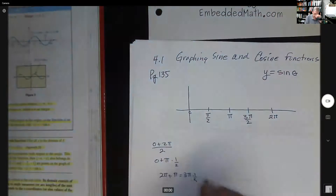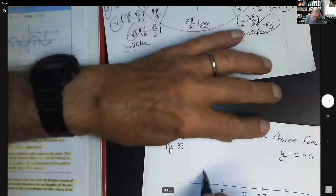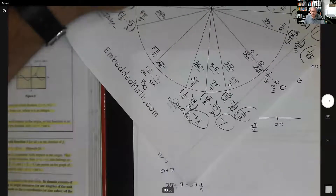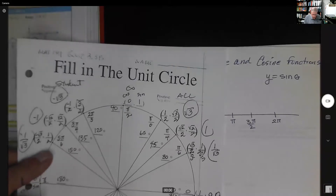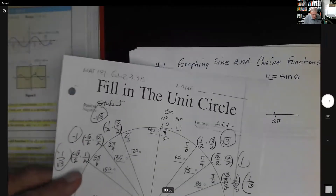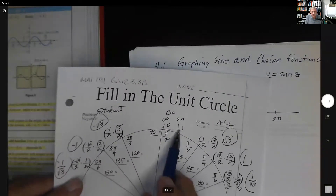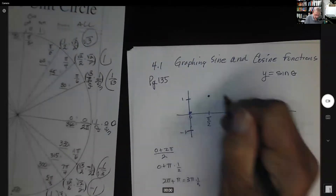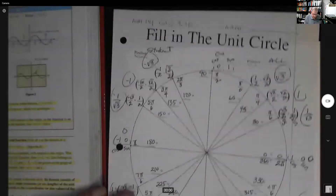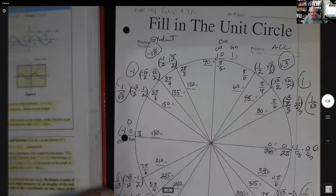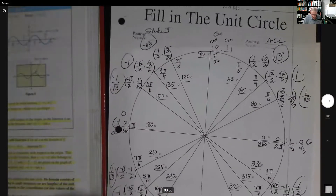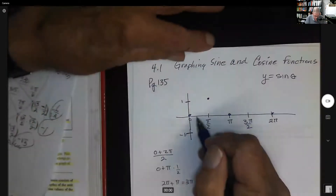The distance up here is one and down here negative one. Looking at the unit circle chart, remember the first number is cosine and the second is sine. The sine of zero is zero. The sine of pi over two is one — put a dot there. The sine of pi is zero again. The sine of three pi over two is negative one. And the sine of two pi is zero again. That's one full period.